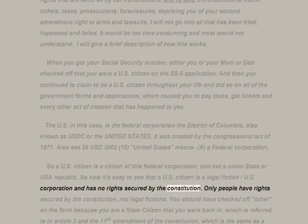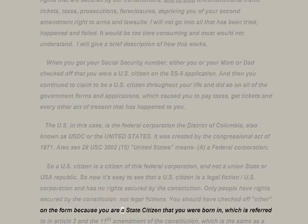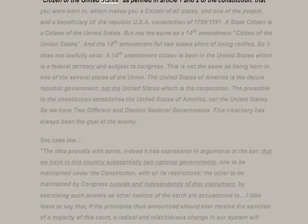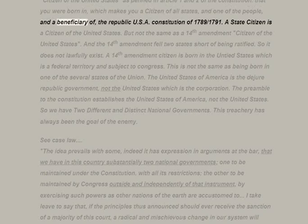A U.S. citizen is a legal fiction — a U.S. corporation — and has no rights secured by the constitution. Only people have rights secured by the constitution, not legal fictions. You should have checked off 'other' on the form because you are a state citizen of the state you were born in, which is referenced in Article 3 and the 11th Amendment, making you a citizen of all states, one of the people, and a beneficiary of the republic USA constitution of 1789/1791.